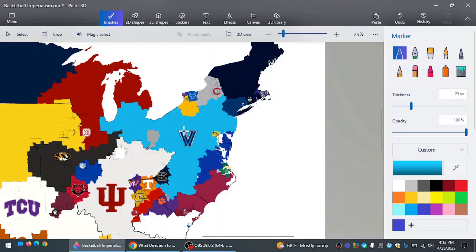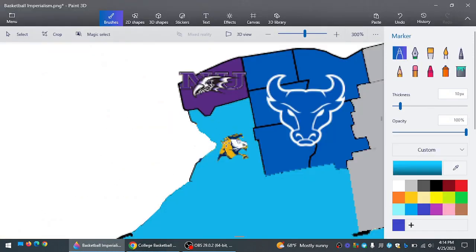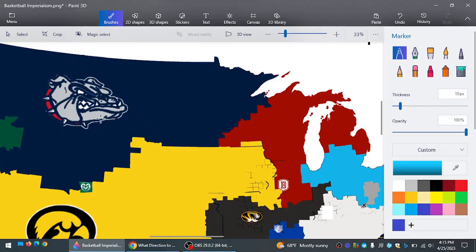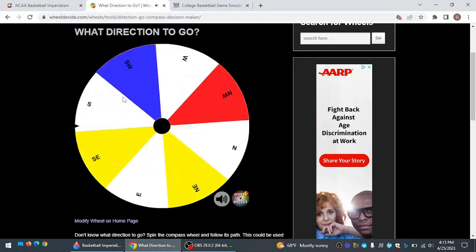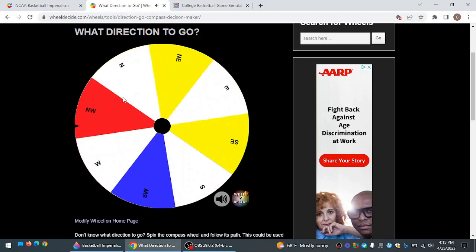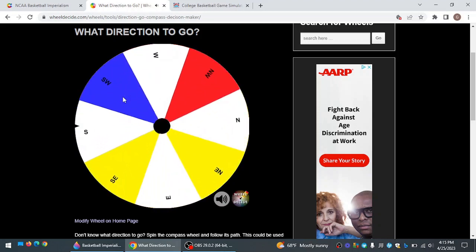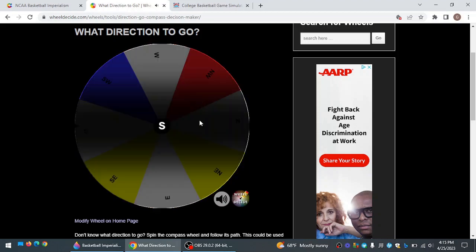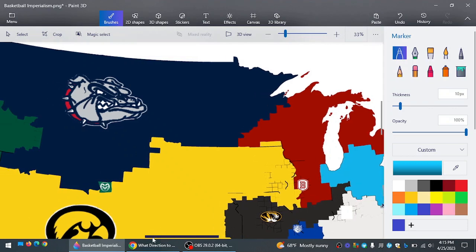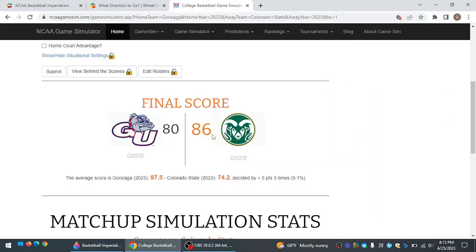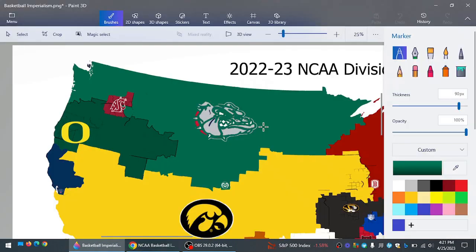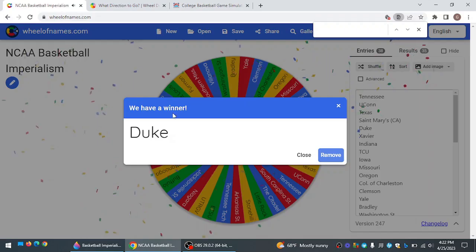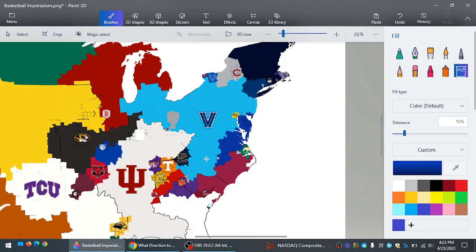Canisius going southeast. Take on Villanova. Who else? And Villanova destroys Canisius. I hope I did not butcher that. Gonzaga going northeast. But they can't do that. So we're just going to spin this again. Which direction will they go now? Due south. Take on Colorado State. We'll see if Colorado State can expand greatly. And they can. 86-80. Wow. Now Gonzaga goes down. The number of teams that I think actually have a shot at this is decreasing rapidly. And Colorado State now controls most of the north.